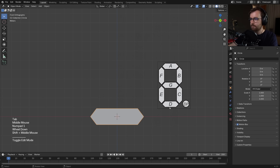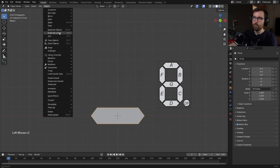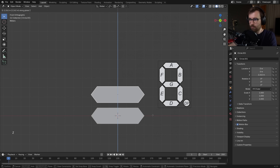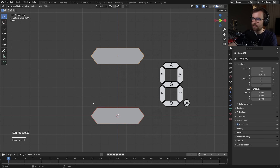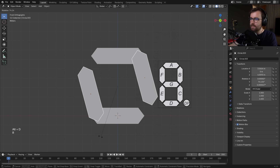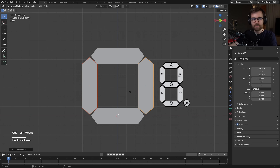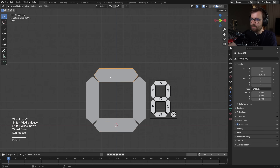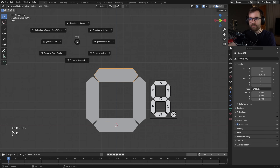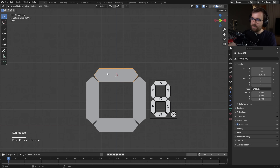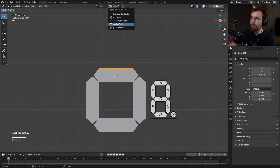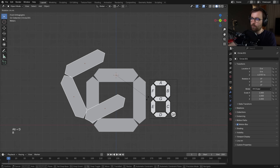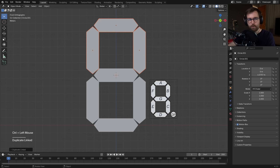Now we can start duplicating — instead of object duplicate, we want to duplicate linked to keep them linked. Press alt D to duplicate linked and press Z to move it on the z-axis. Now select the other one, press alt D, then press R and hold ctrl to rotate 90 degrees. This doesn't line up well, but here's a nice trick: select the center one, press shift S, go cursor to selected, then set your pivot point to the 3D cursor. Now select these three, press alt D, R, hold ctrl, and you will have a perfect number eight.